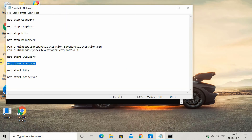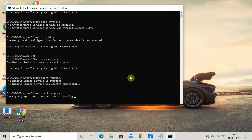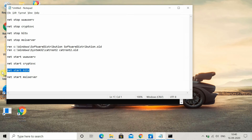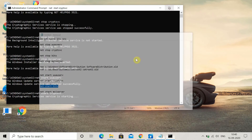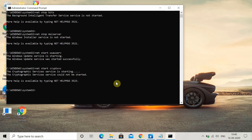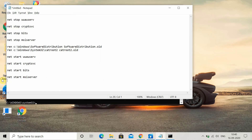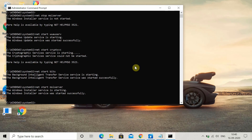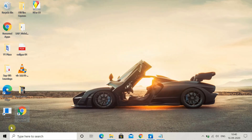After that, you have to restart the services you stopped, using these four commands one by one. First, start the Windows Update service, then start Cryptographic Services, then start Background Intelligent Transfer Service, and finally 'net start msiserver' to start the Windows Installer service.